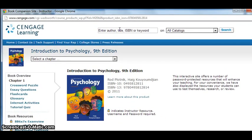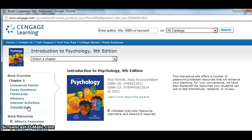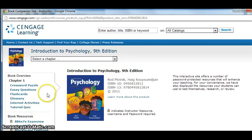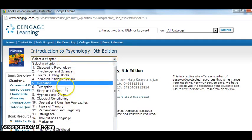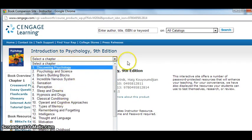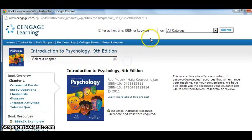Once you are on the site, you can review crossword puzzles, flashcards, quizzes, etc. that can help you learn and further test your knowledge of the material. Use the drop-down at the top of the page to go to the chapter you want to view resources for.